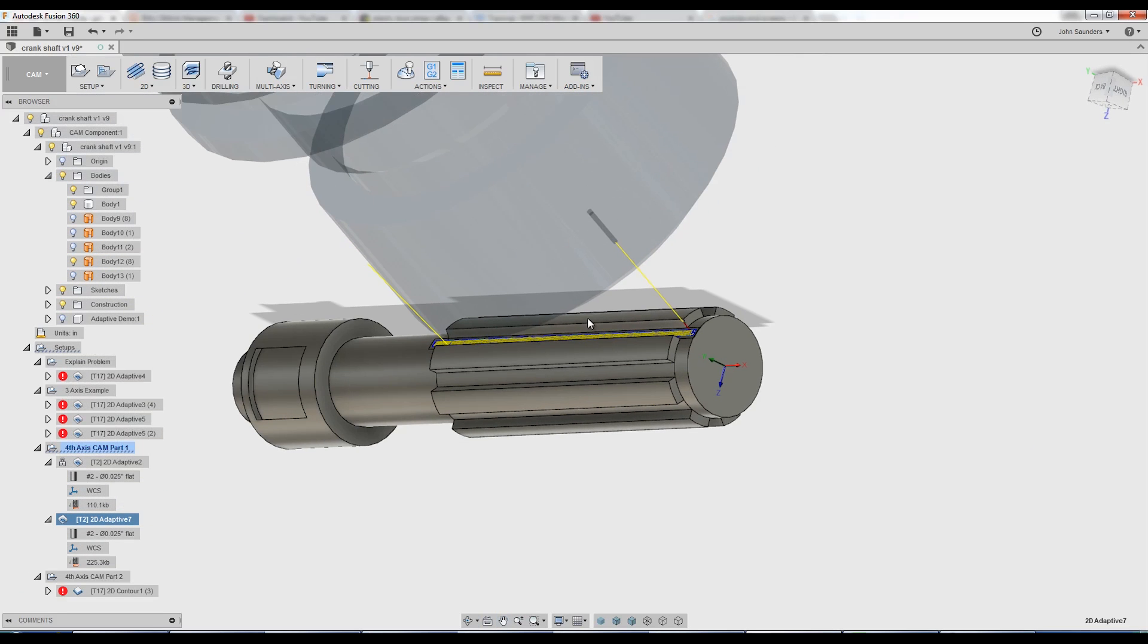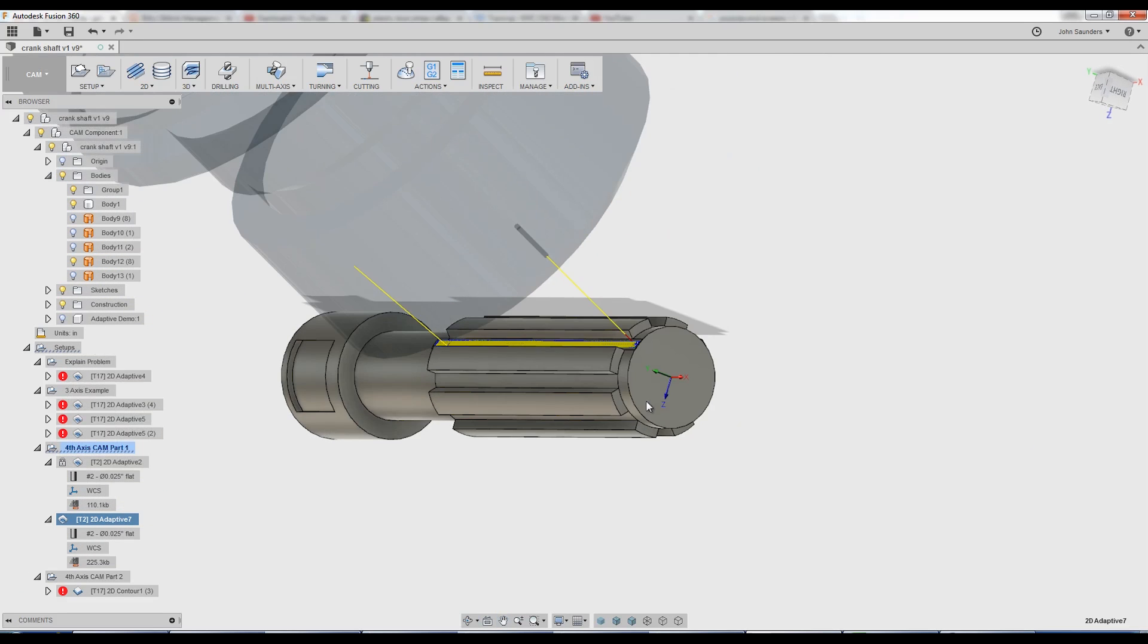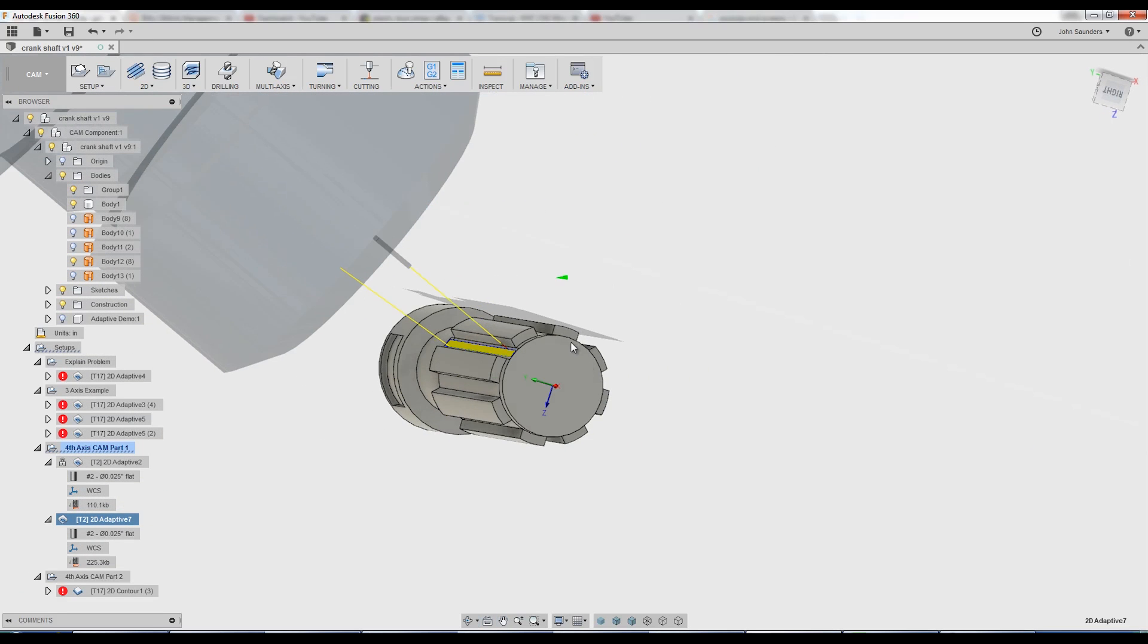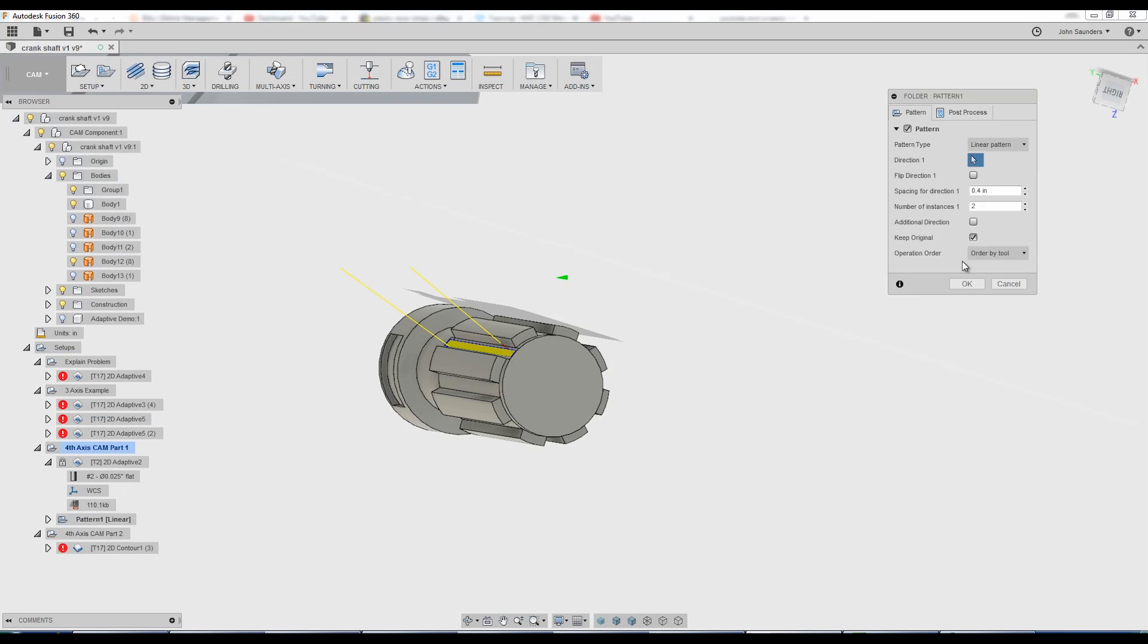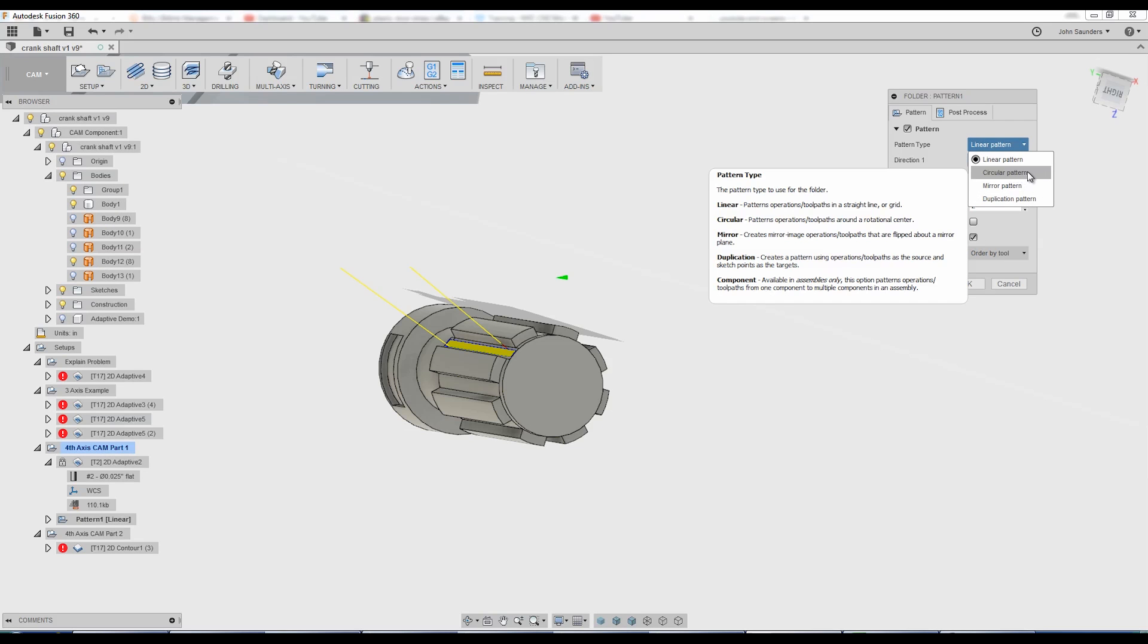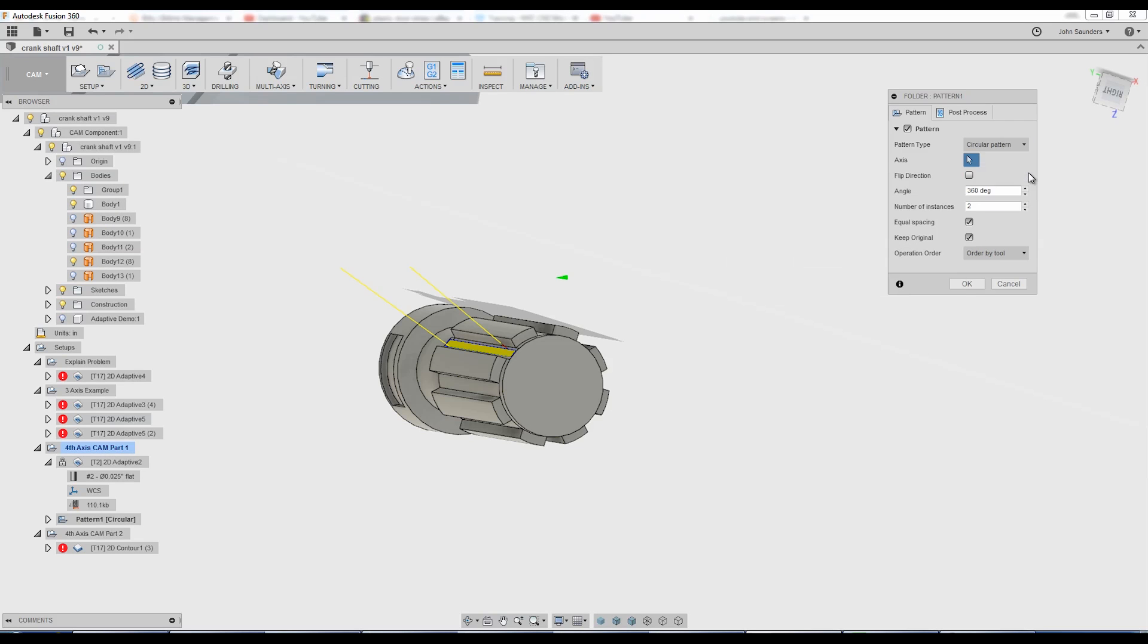If we wanted to do this around the... Let's see. How many are there? 1, 2, 3, 4, 5, 6, 7. Right click. Add to new pattern. Circular pattern.